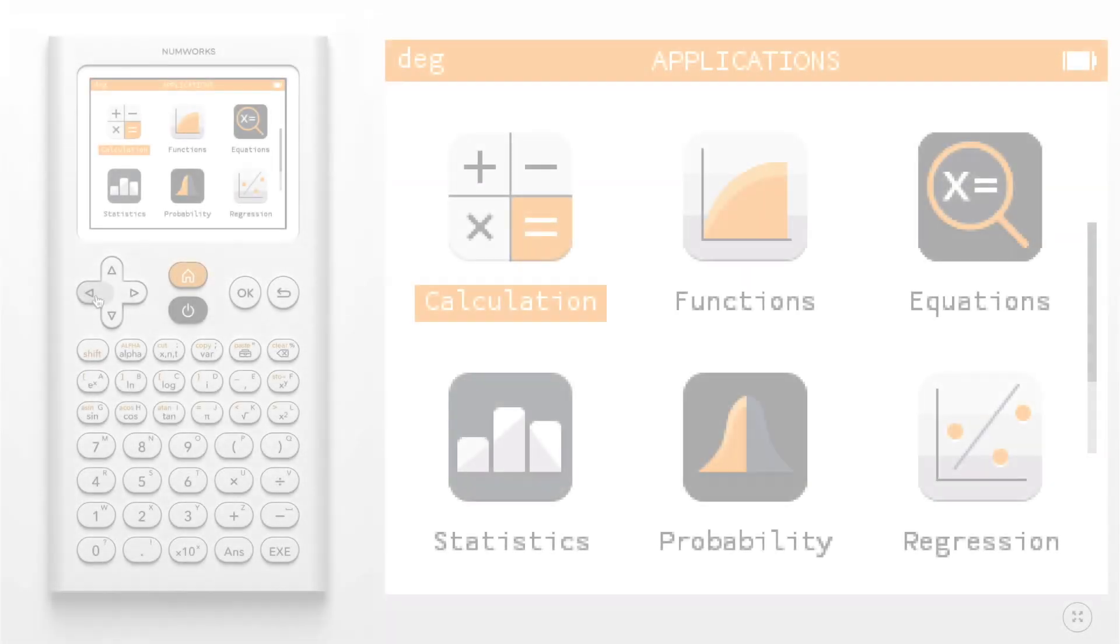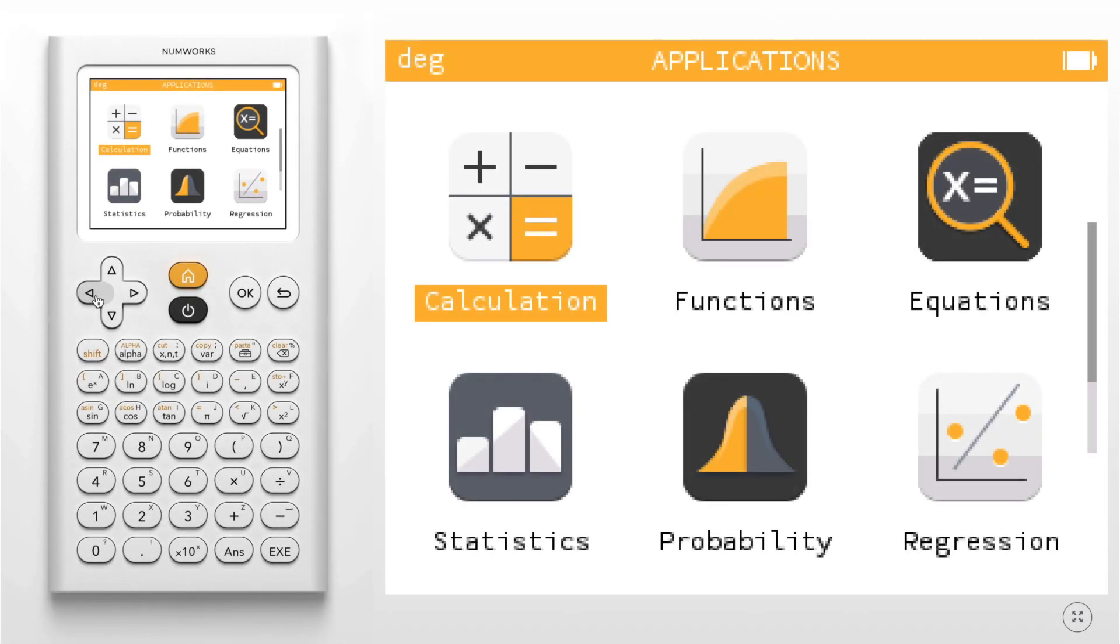Today we are going to learn how to graph a line of best fit on the NumWorks graphing calculator. To begin, enter the regression app.